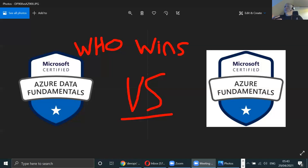When you do Azure Data Fundamentals, the exam will probably ask you things like: how would you modify an Azure SQL Database firewall — could you do it with Azure Portal, Azure CLI, ARM templates, or PowerShell? And the answer is yes to all. That was actually an exam question.